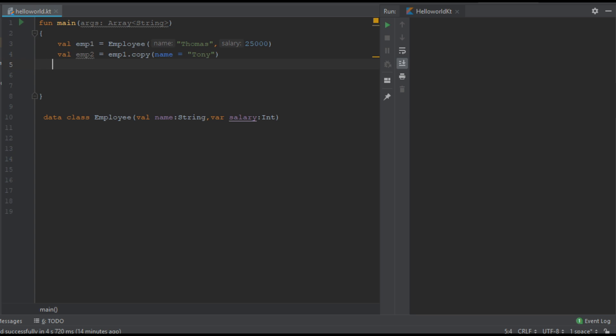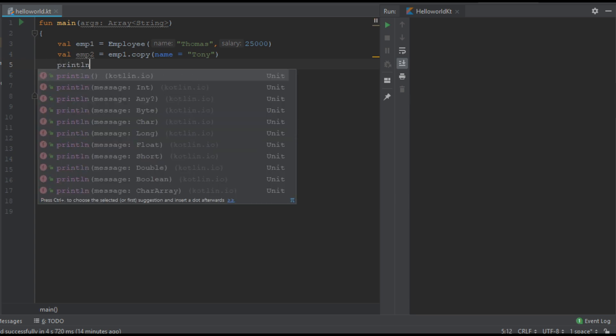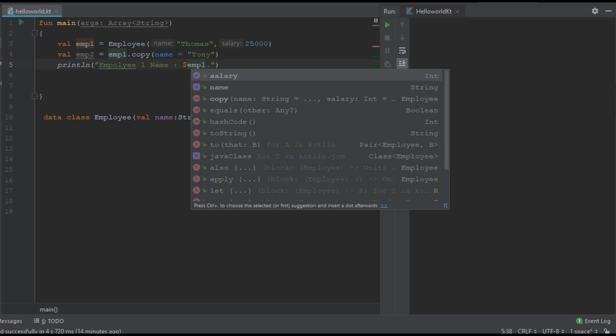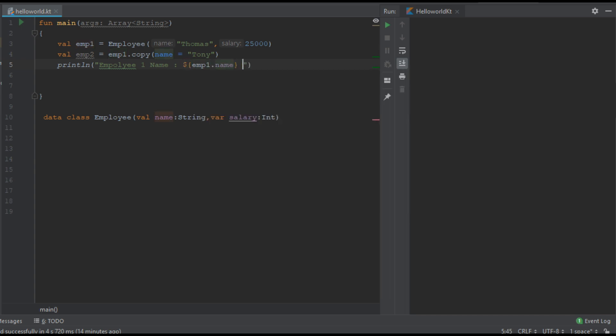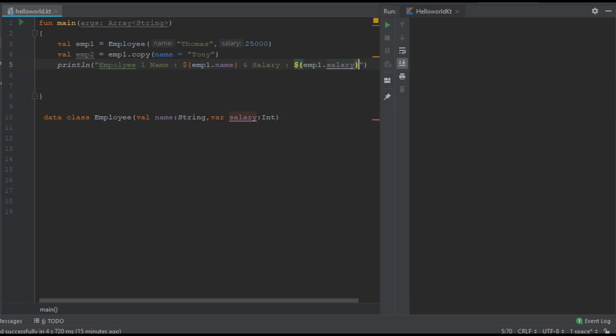Now we can print the information. Employee1, emp1 dot name and salary, emp1 dot salary.